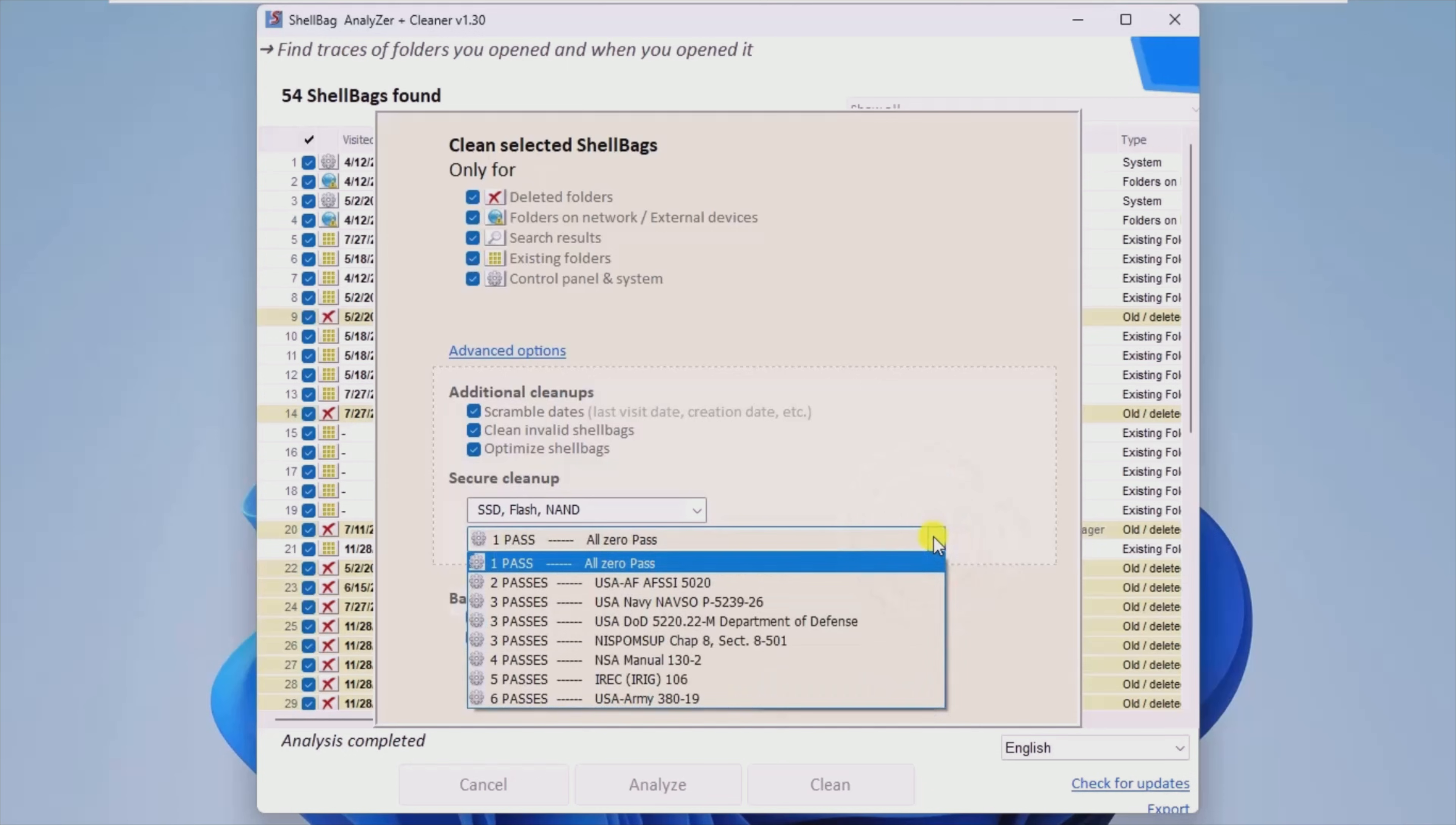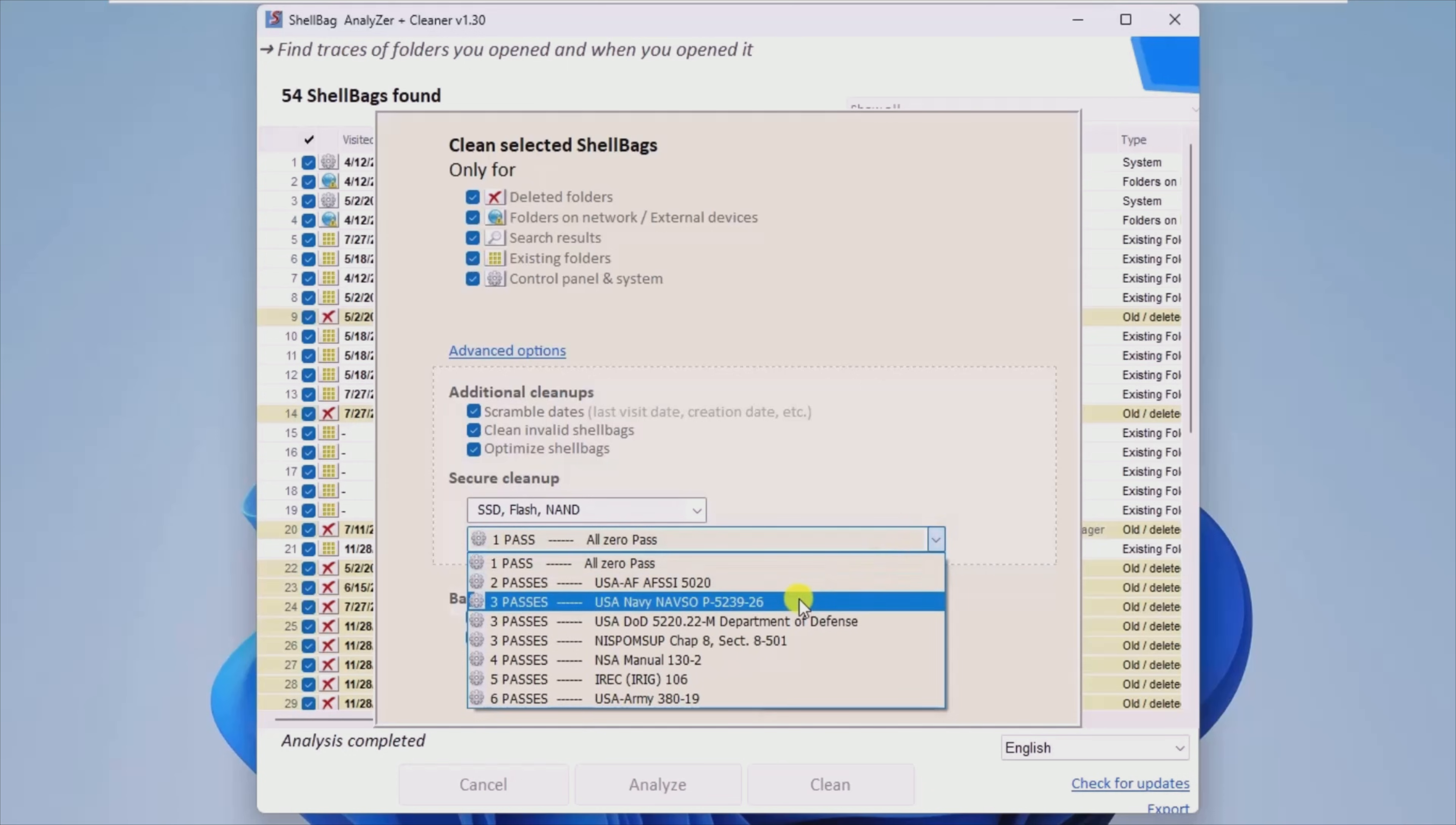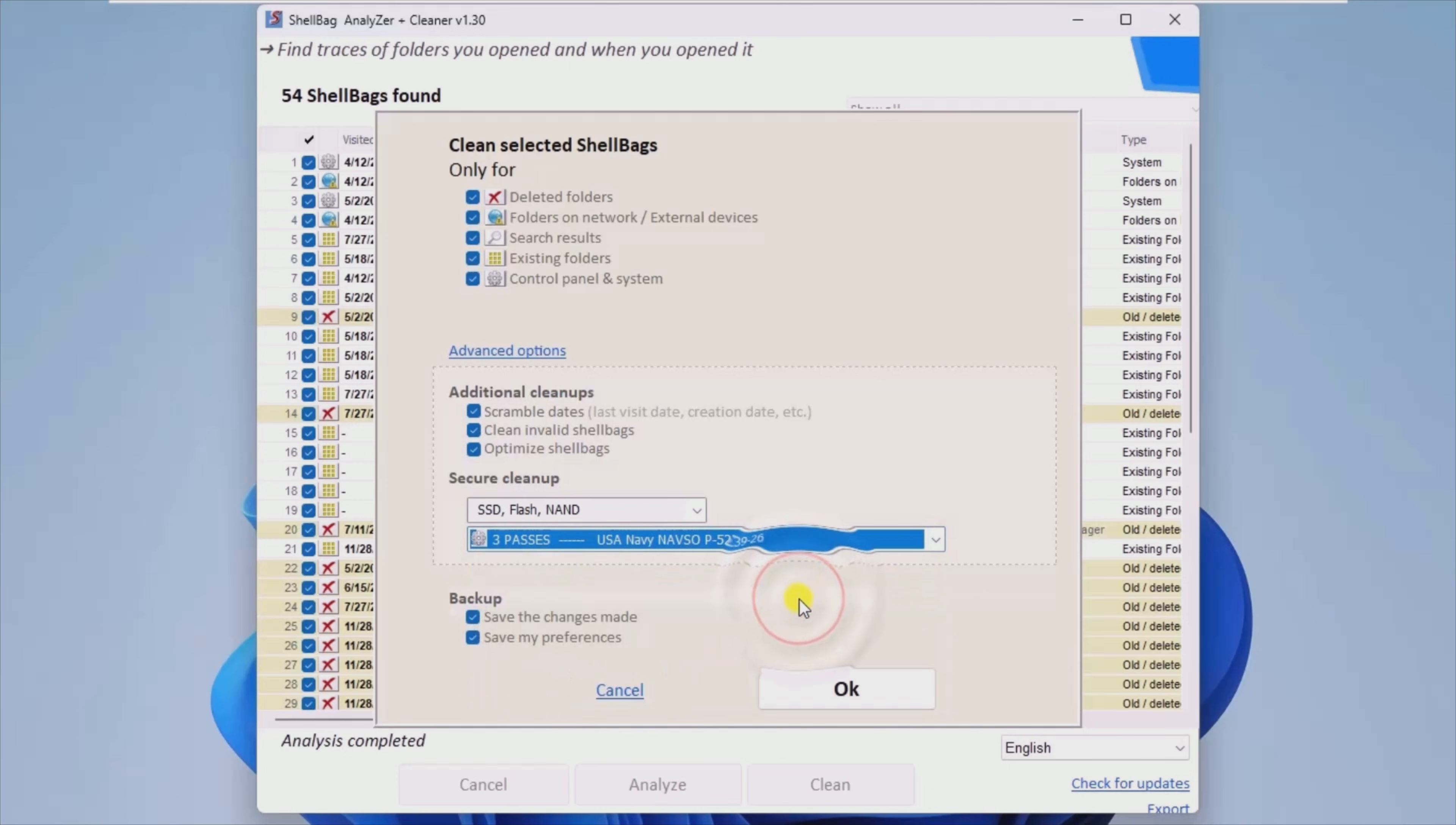In conclusion, ShellBag Analyzer and Cleaner can clearly help you maintain your privacy by providing a simple means to clean ShellBag and, along with them, sensitive information.